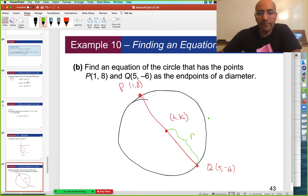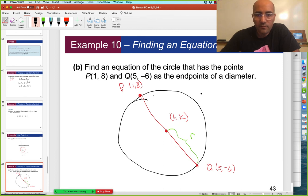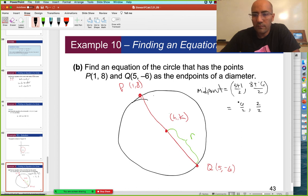So let's find the center using our midpoint formula. The midpoint formula finds the average of the x's and the average of the y's. So the midpoint is going to be 5 plus 1 divided by 2, comma 8 plus negative 6 divided by 2.